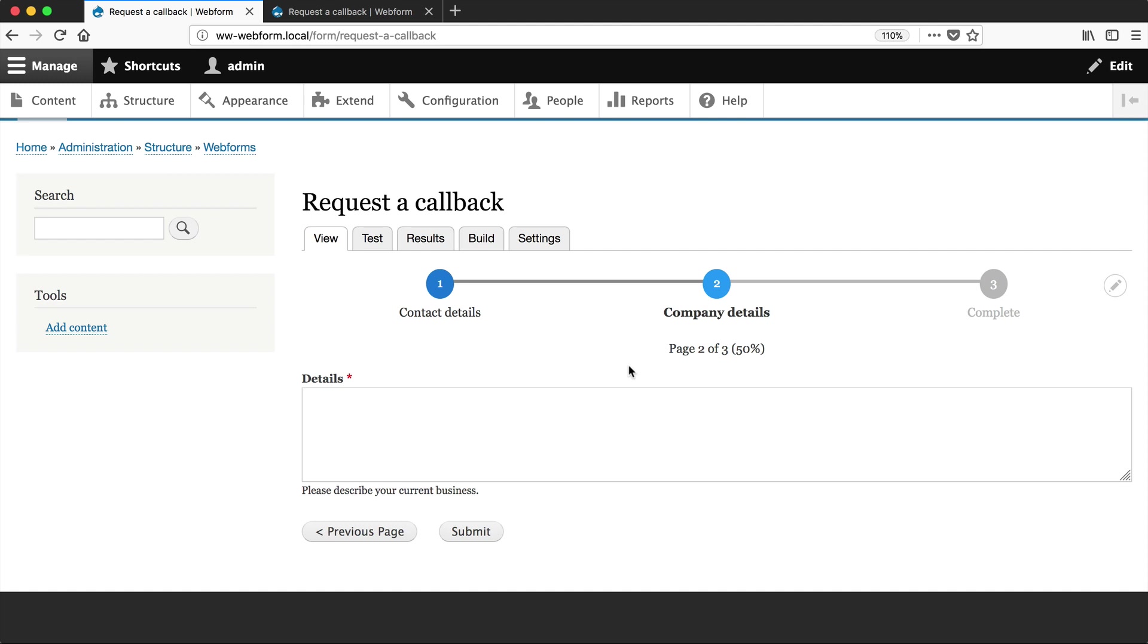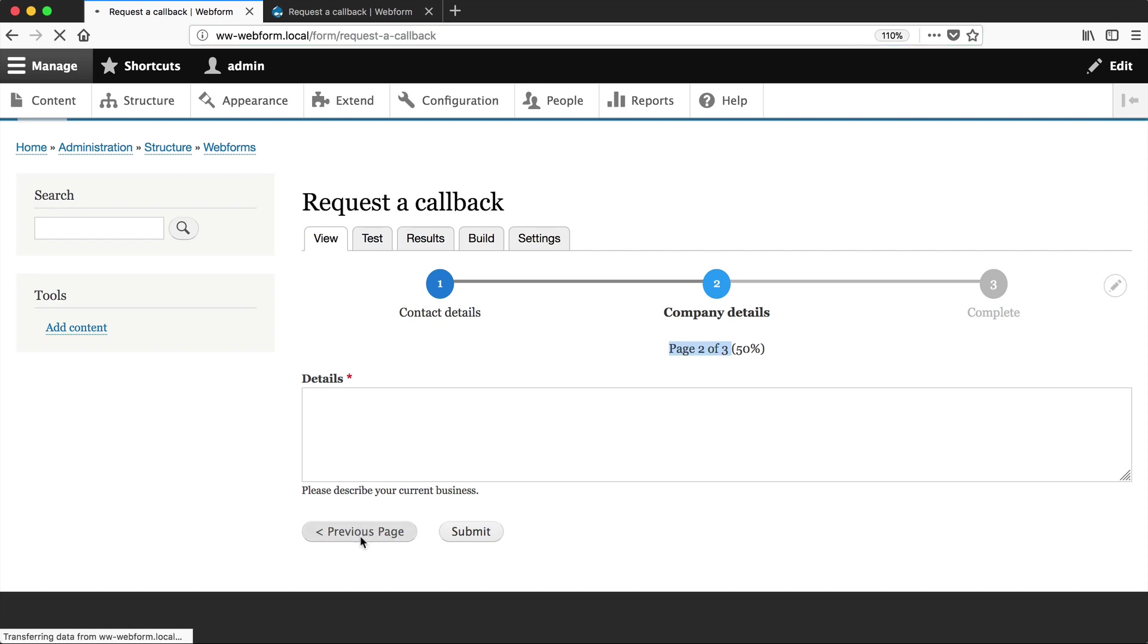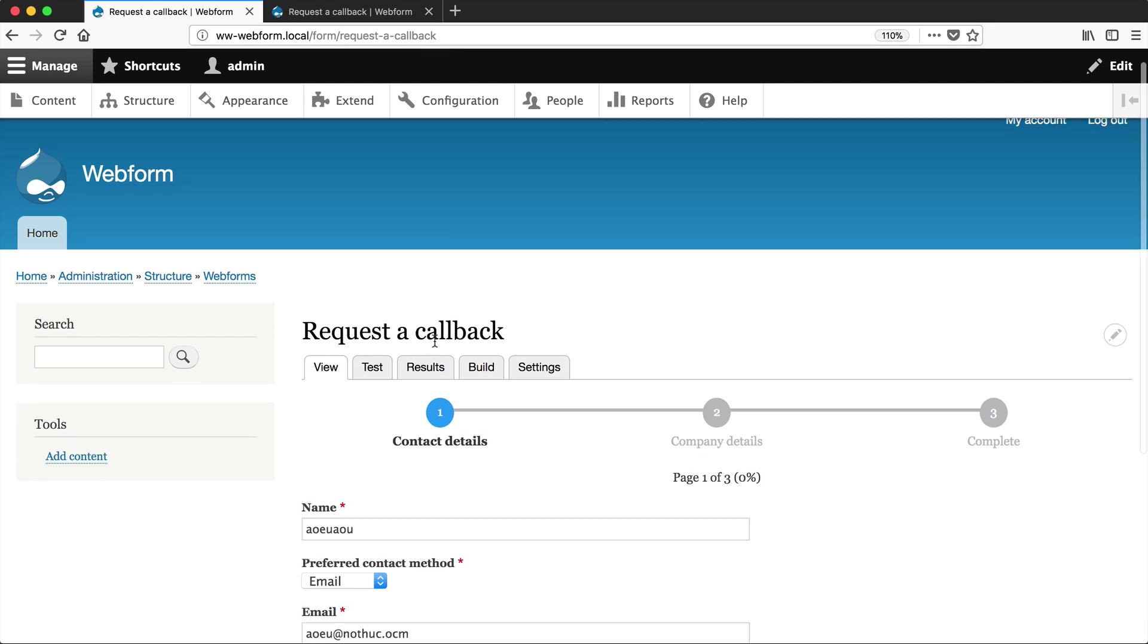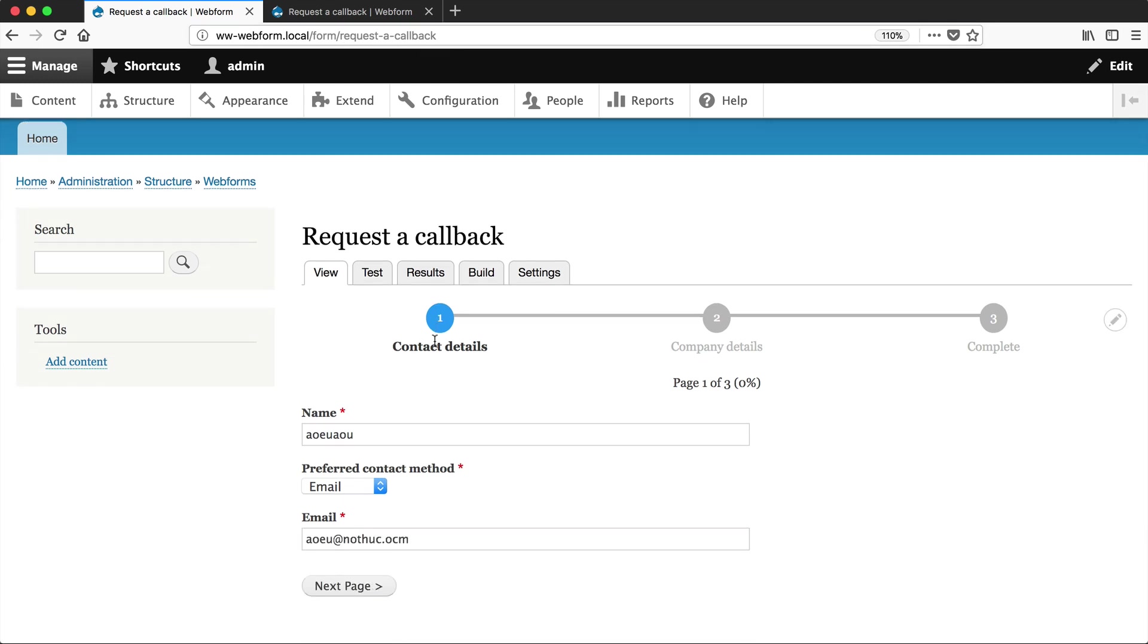you will see that we are on the second page, but the URL is form slash request a callback. If we go back to the previous page, it's still form slash request a callback. The URL doesn't change depending on which page you are on,